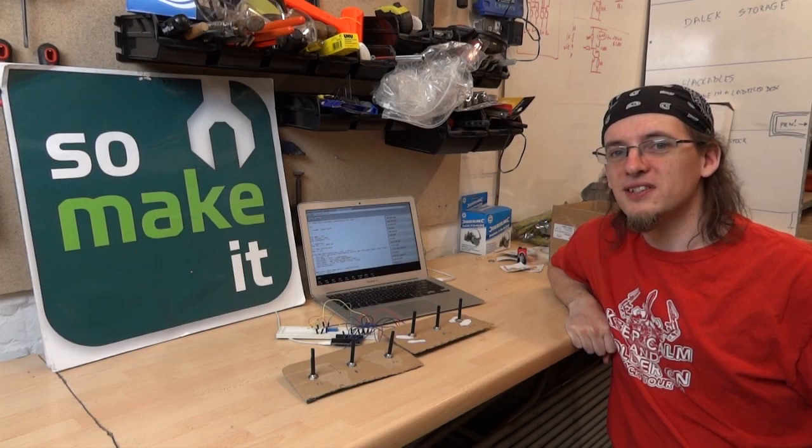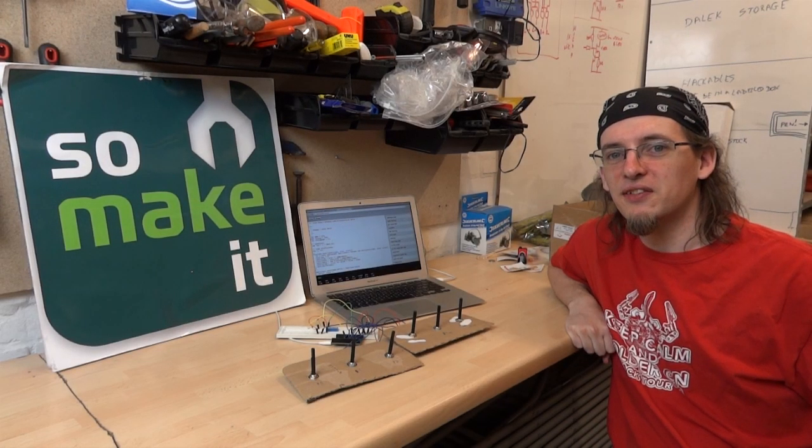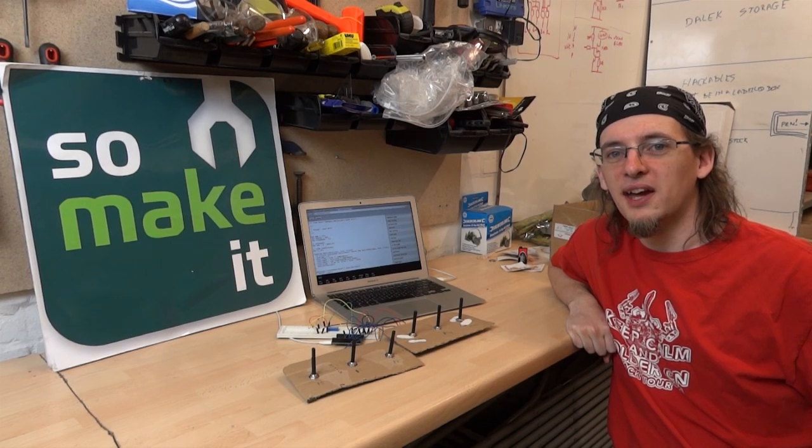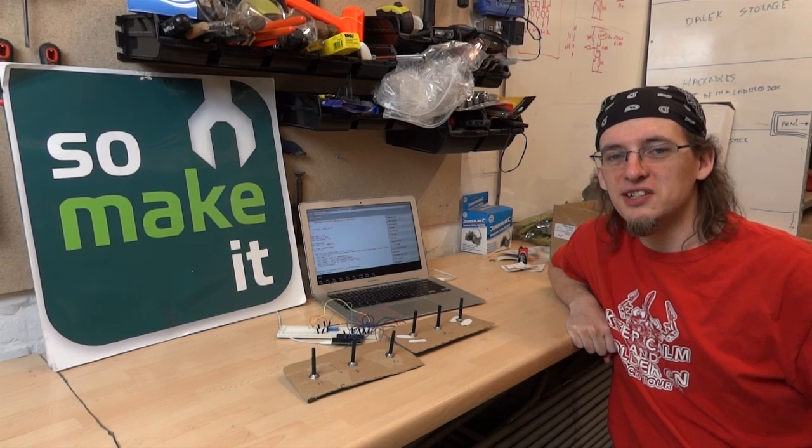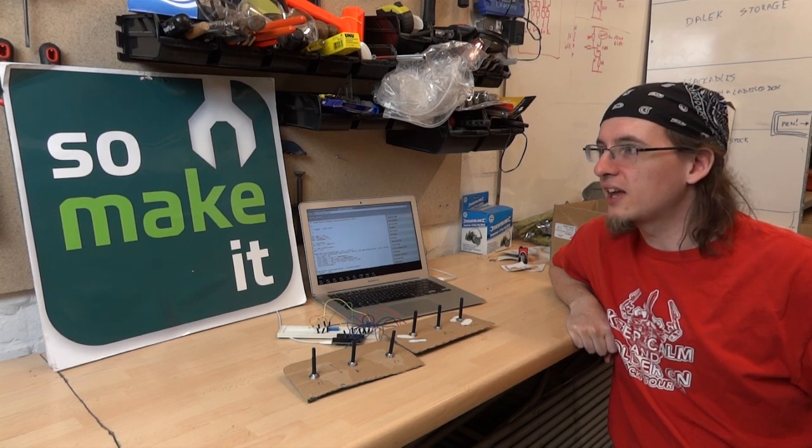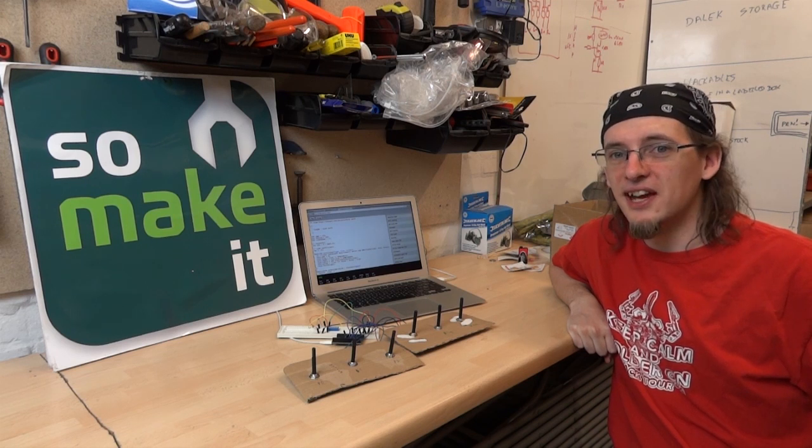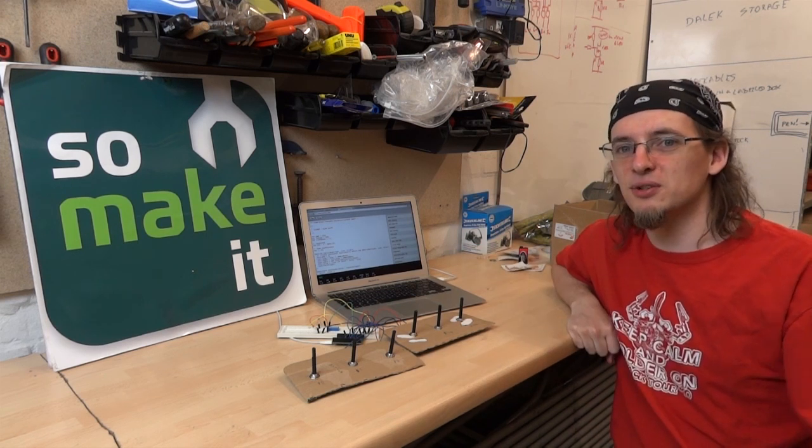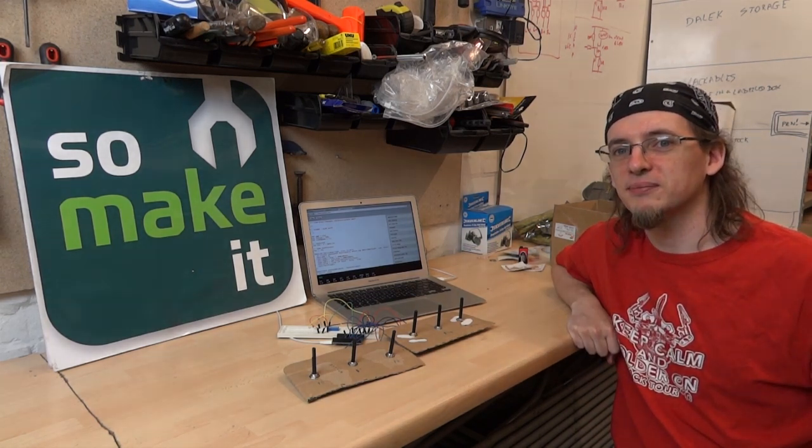So that was Potsy, our hack for HackSotten 4. And thank you very much to the HackSotten guys for organizing yet another brilliant hack day. And if anyone's in the area around Southampton and fancies coming in and seeing what we do, then check us out, somakeit.org.uk.